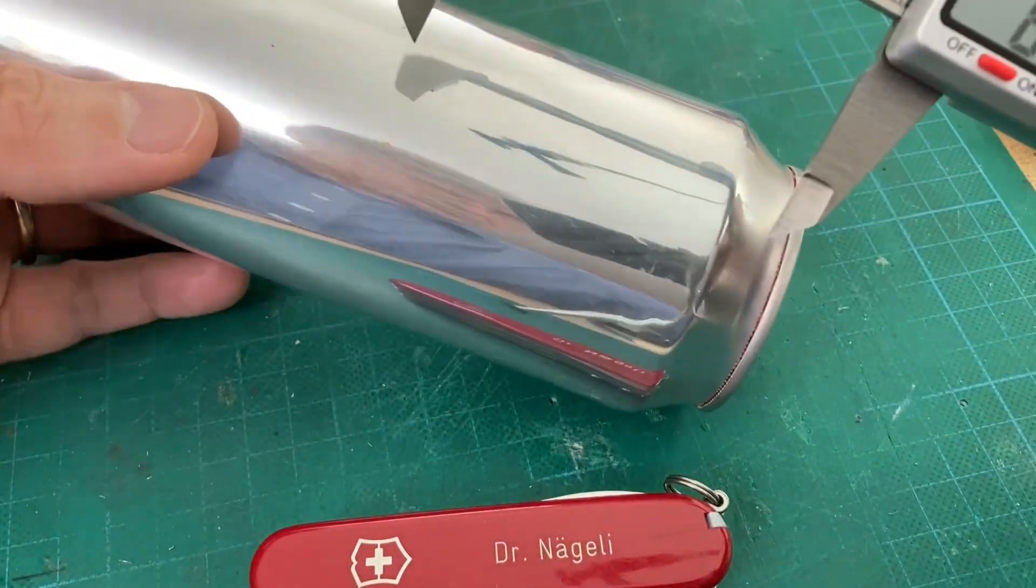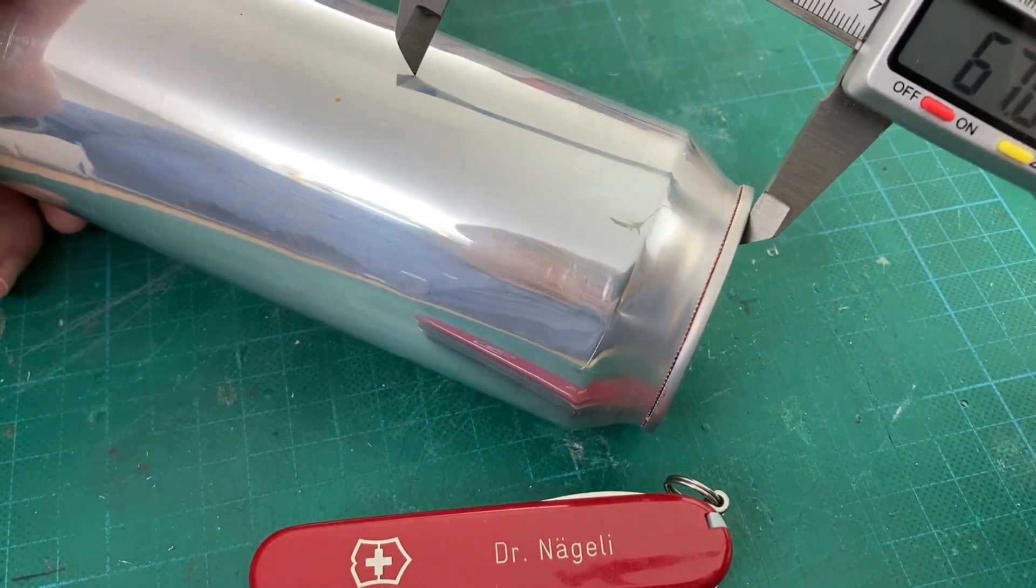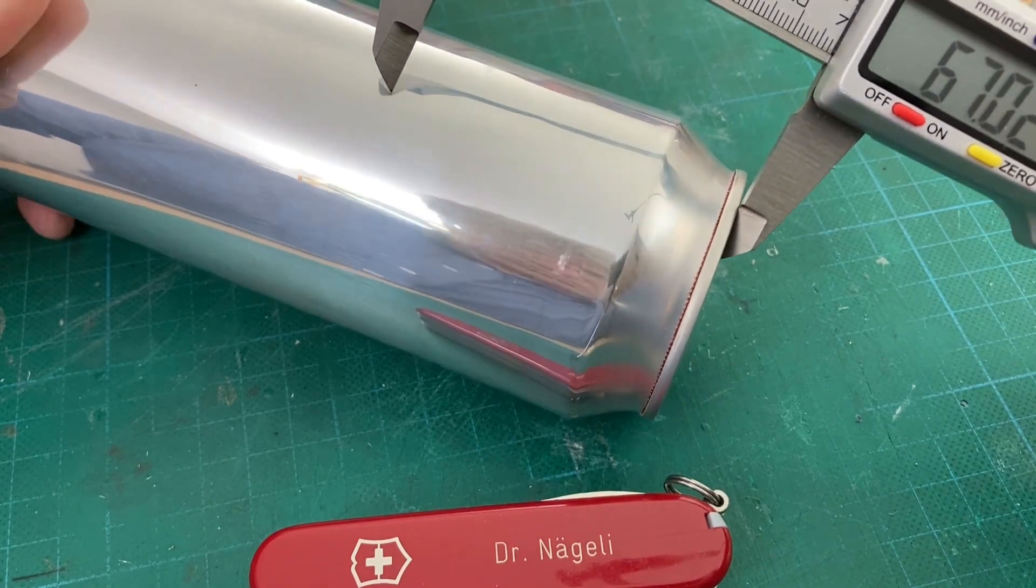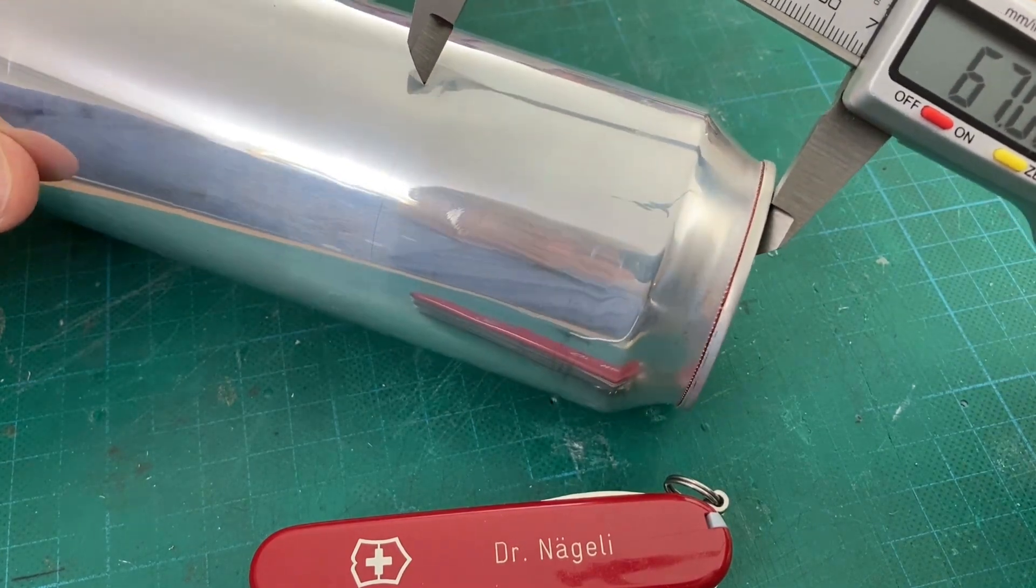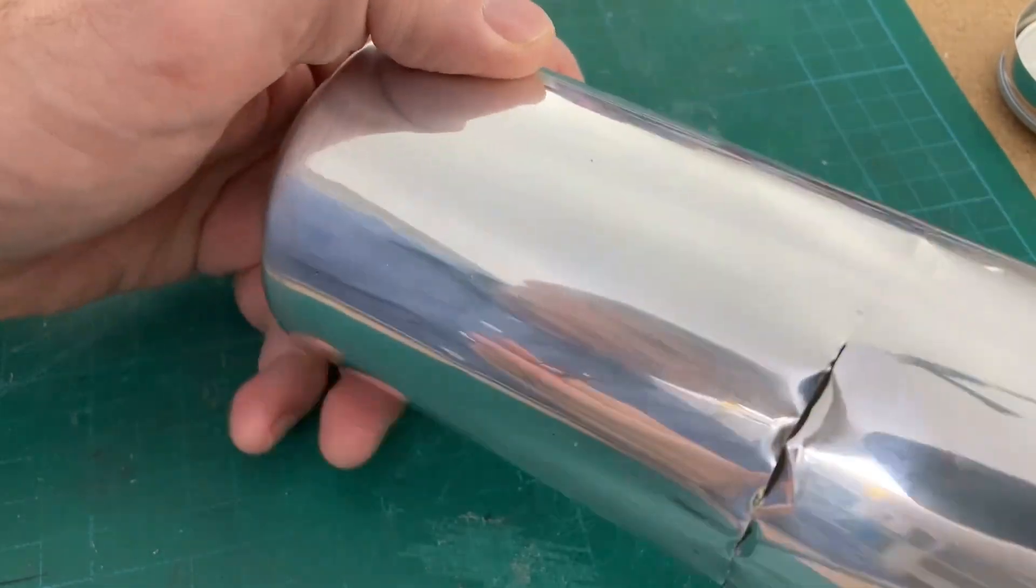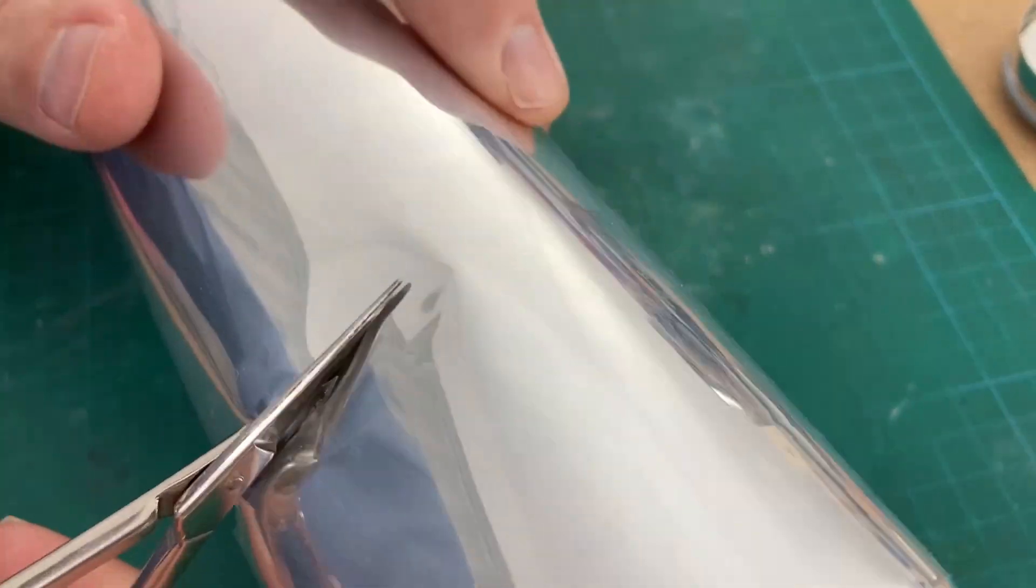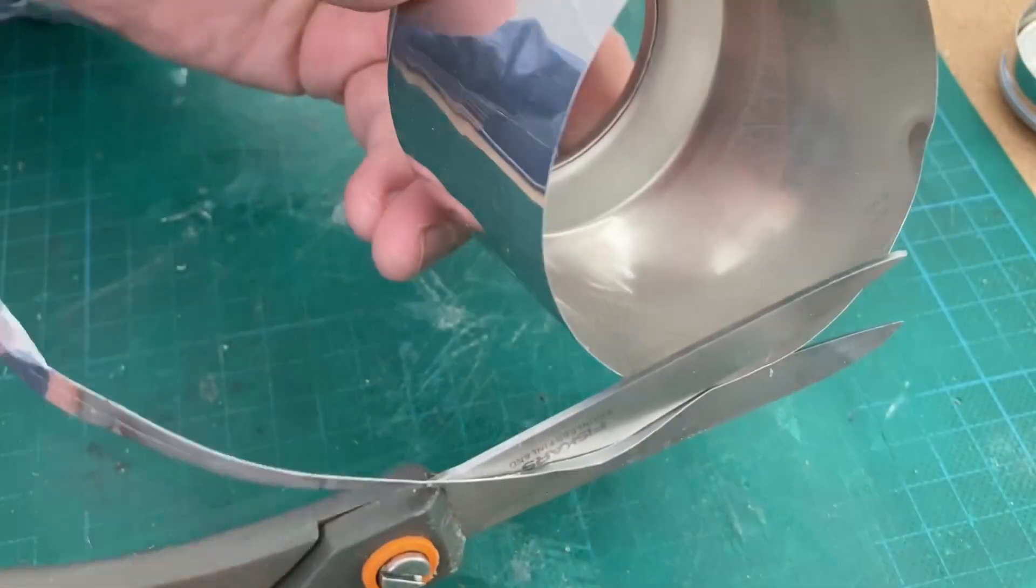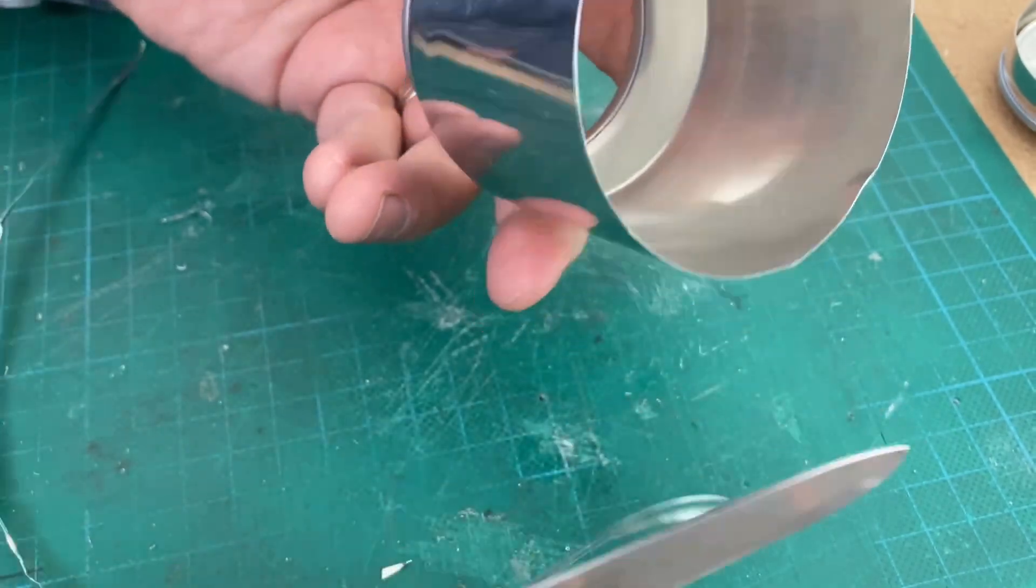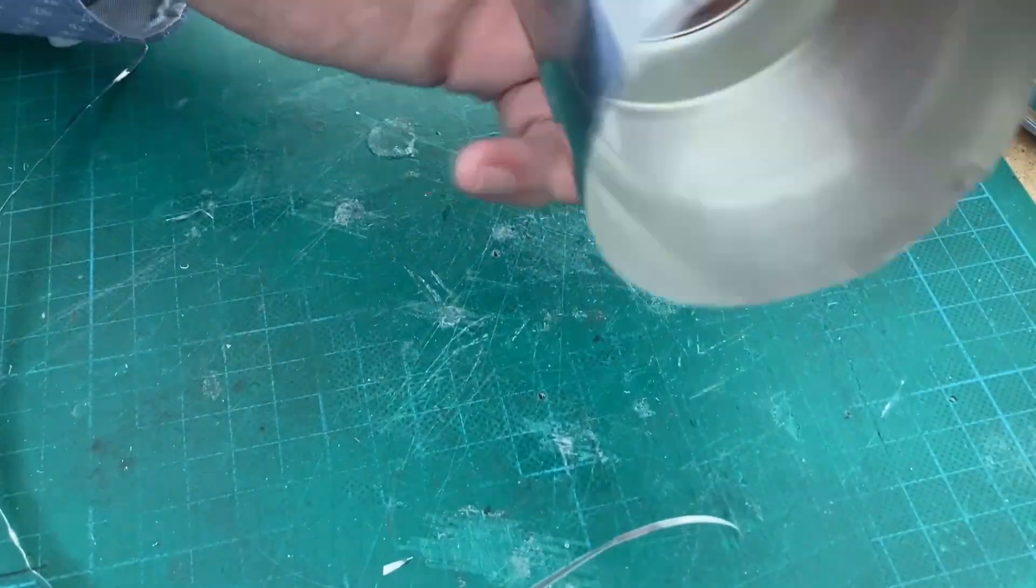Now we take the bigger soda can, the half liter one, to make the housing. Use calipers to make a score line 67 mm from the top. Reduce the size of the soda can to the score line with scissors.